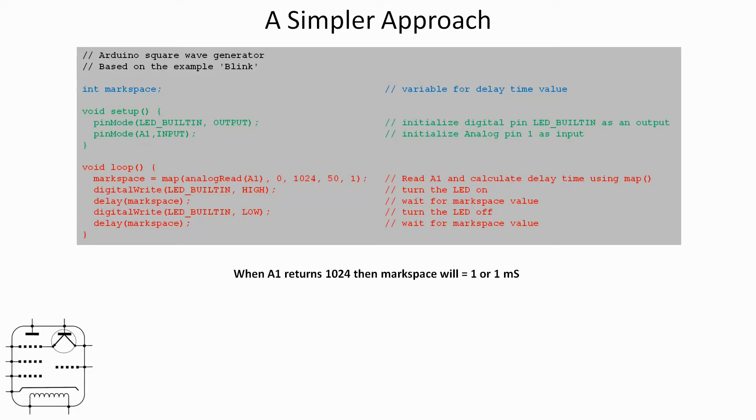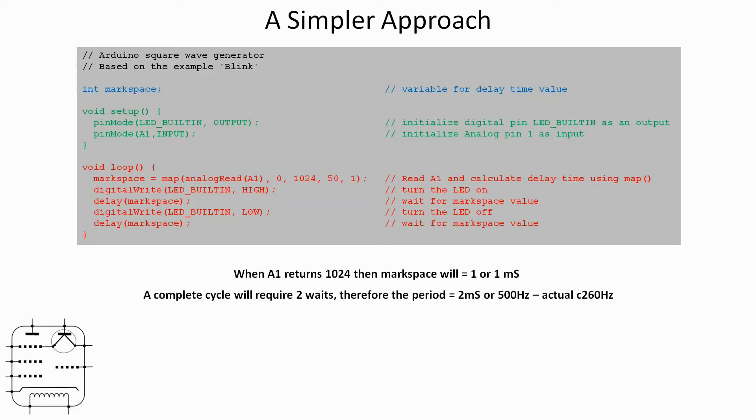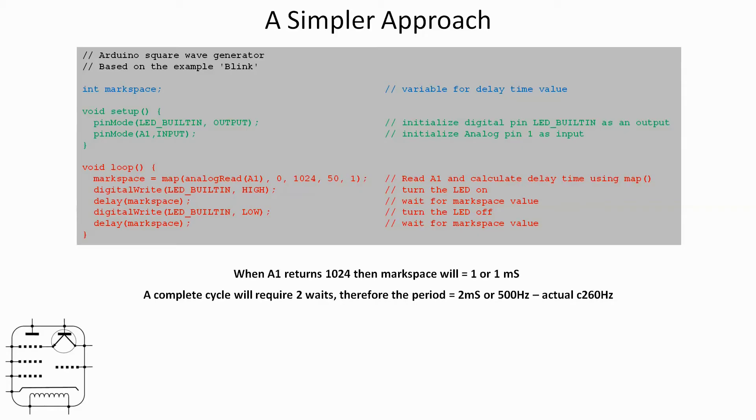When A1 returns 1024, mark space will be equal to one, or if you like one millisecond. Since it's going to wait one millisecond for it to be on and one to be off, a complete cycle will require two waits, so a period of two milliseconds or 500 hertz. The Arduino isn't just doing this loop, it's doing other things, it's reading the analog pin, it's doing some maths, it's running other bits of code. So in reality when I ran this, the highest frequency I could actually get was about 260 hertz. I could obviously get it down very slow, but 260 hertz was about the maximum.